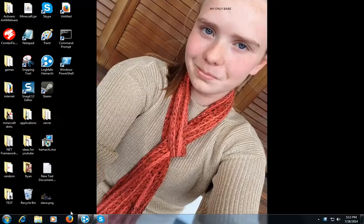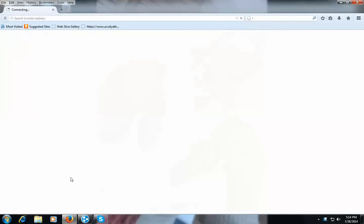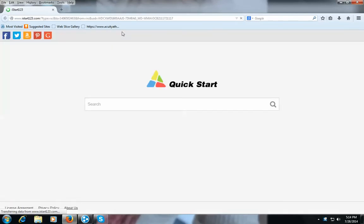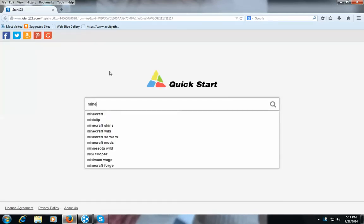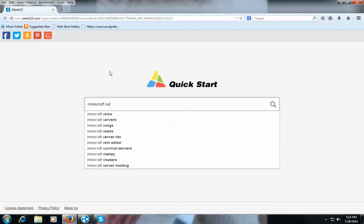So anyway let me open up my google here hopefully it lets me do it. Okay go ahead and type in minecraft server list.